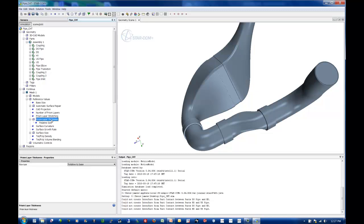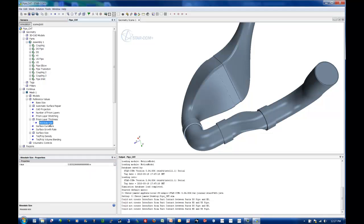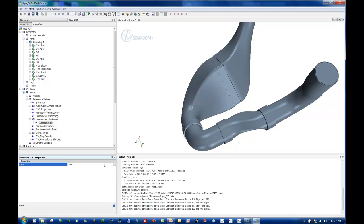And my prism layer thickness. Now, this particular setting, I usually turn off relative to base and I make it an absolute value, effectively decoupling my prism layer thickness from my base size. Because if I were to go in later and decide that I want a finer base size or a coarser base size, I know that the phenomena of my boundary layer will always be the same. So I don't want this to be coupled to my prism layer.